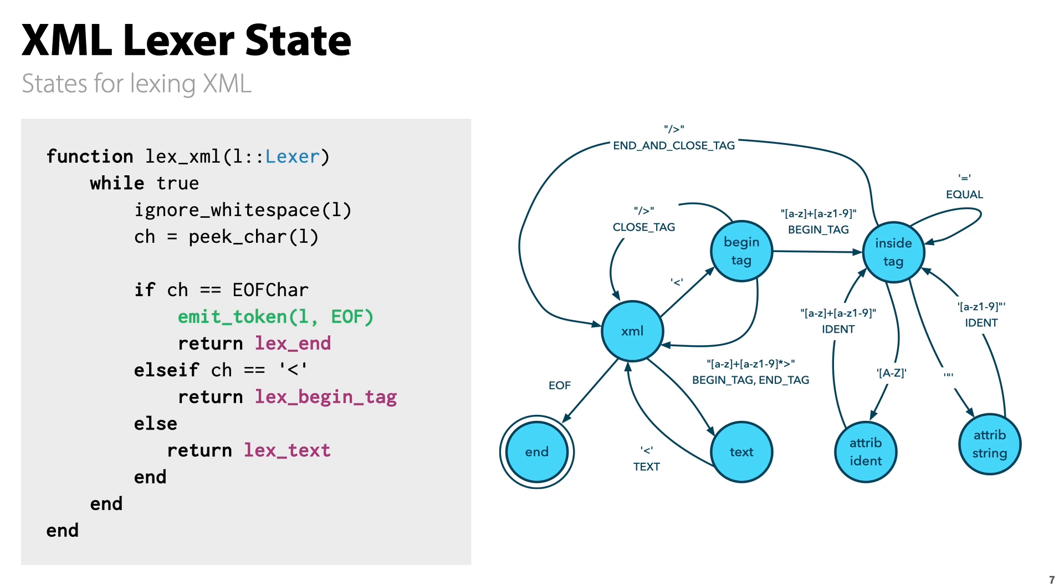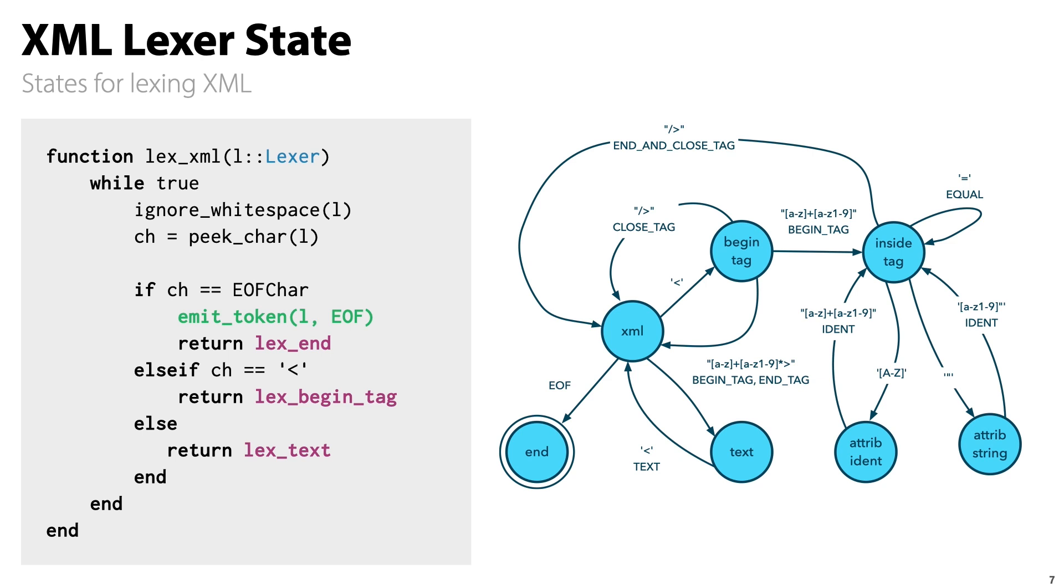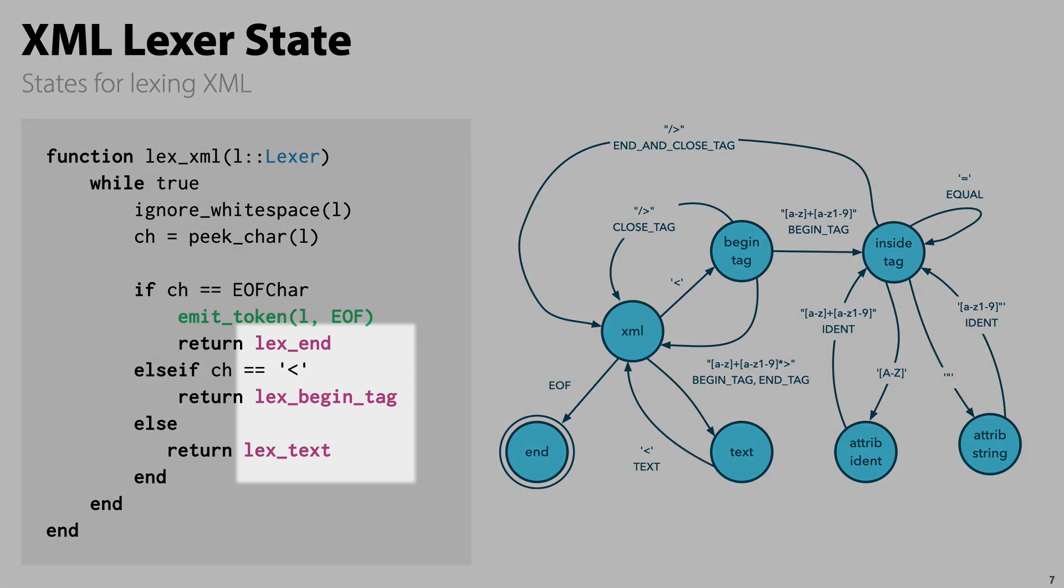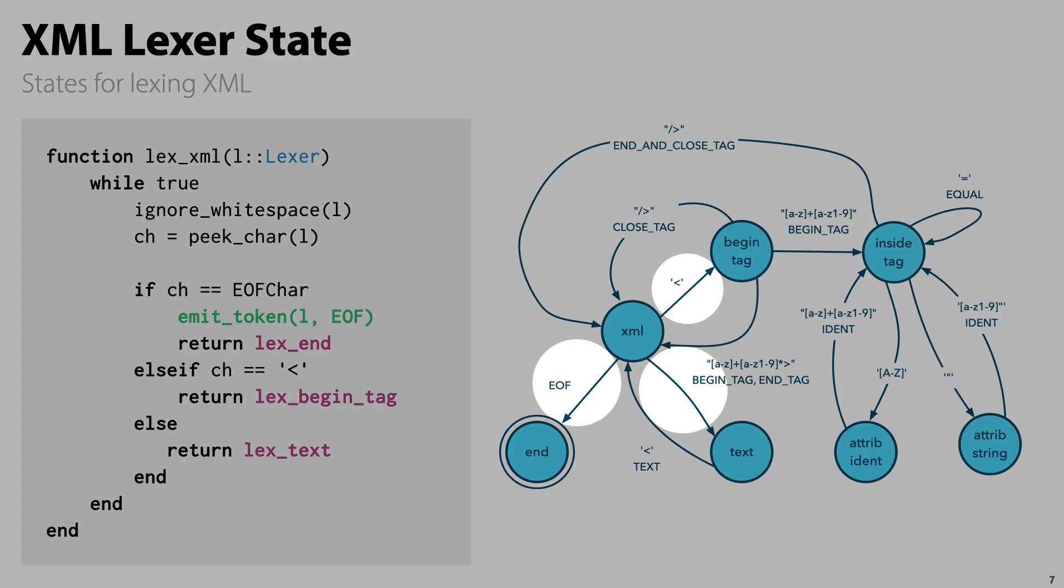Let me give you an example of what these states functions look like and how state transitions are handled. The blue XML circle represents a state handled by the lex_XML function. In green, you can see where it emits a token, meaning it pushes a token into the tokens channel. In purple, we see state transitions by returning another state function. These match the three transition arrows you can see in the diagram.